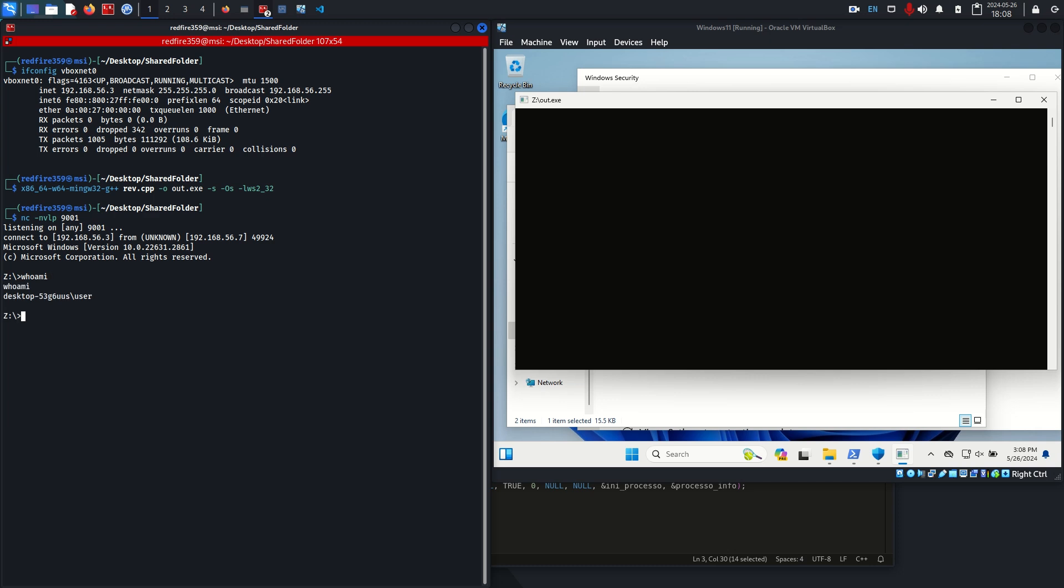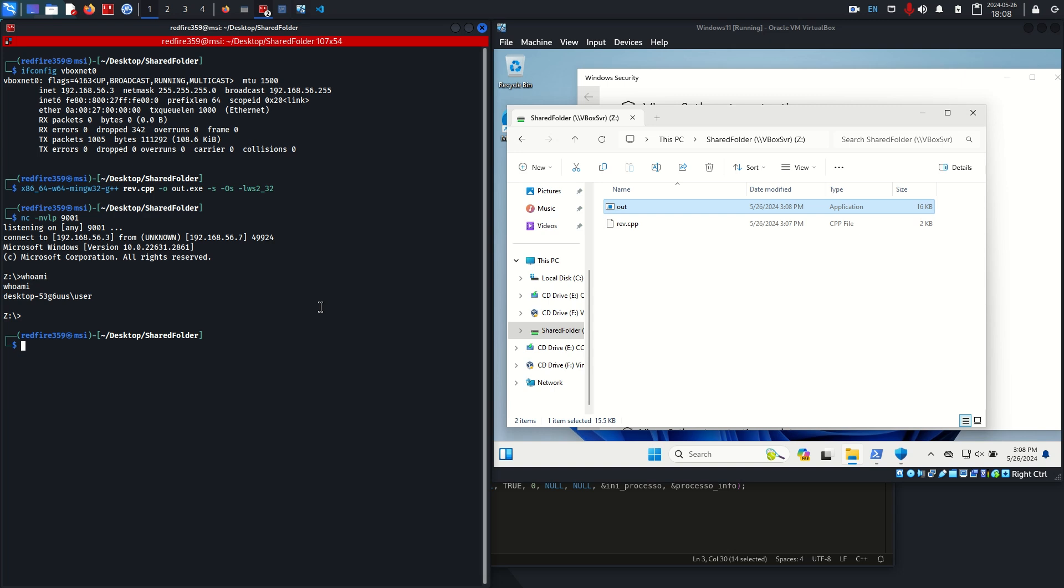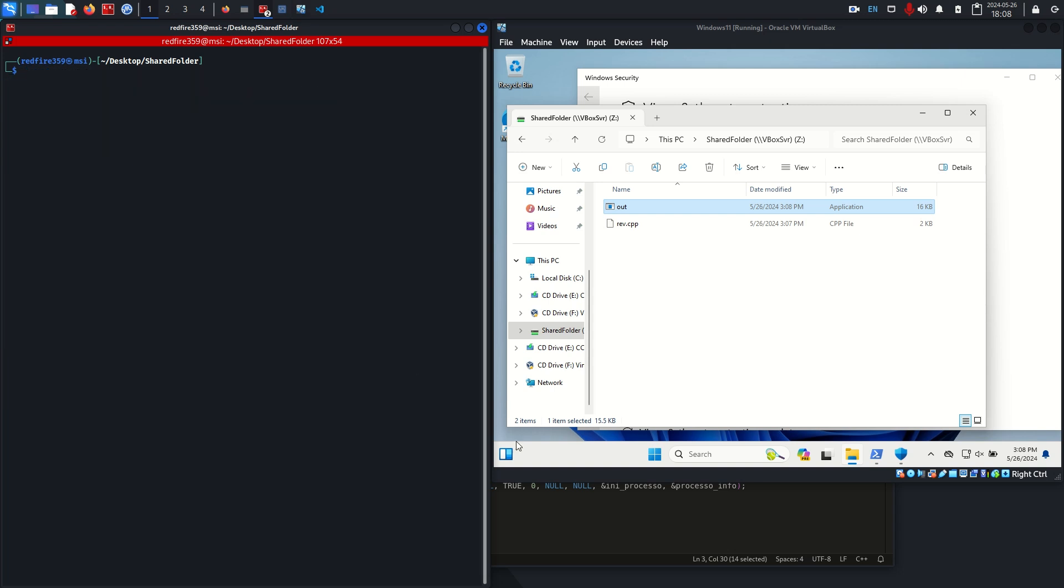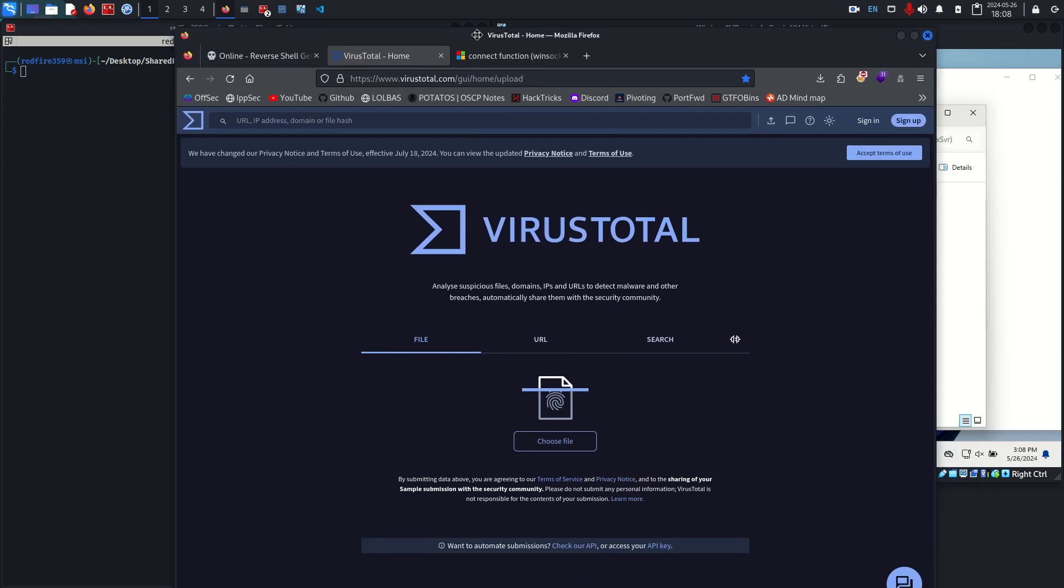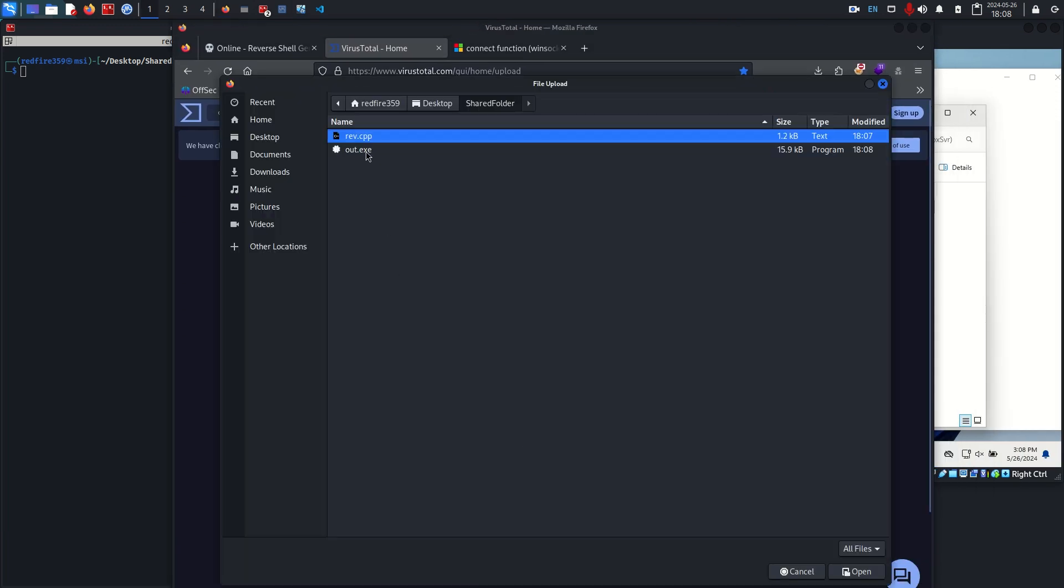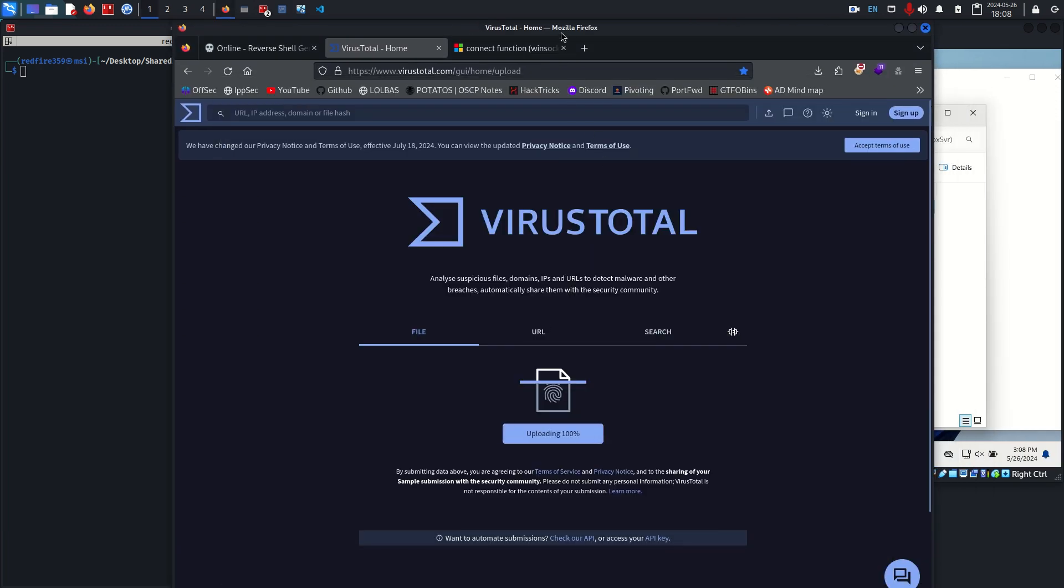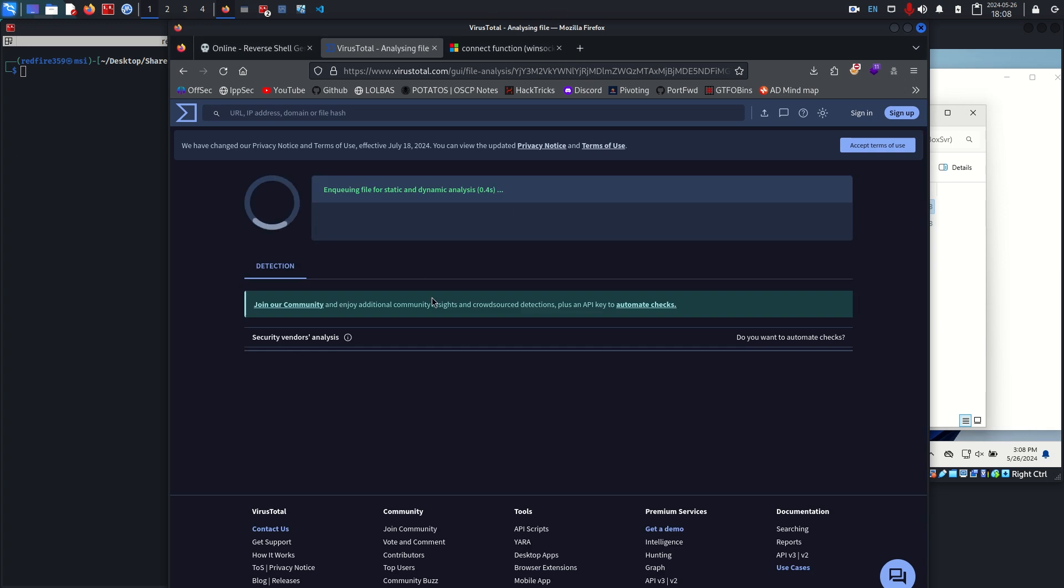For some reason Windows Defender doesn't notice this, which is a little concerning, but that's besides the point. I'm going to clear this screen and we're going to go over to VirusTotal now and check out how much this reverse shell gets caught.